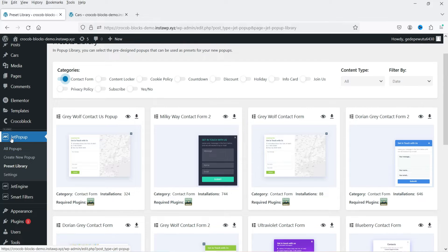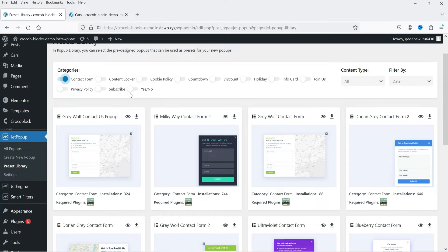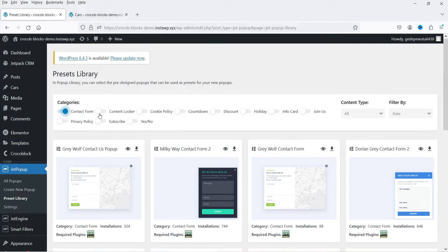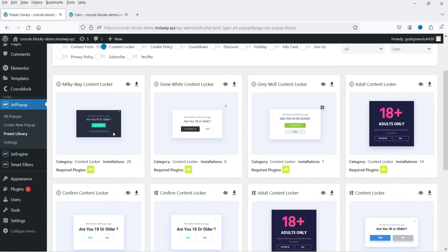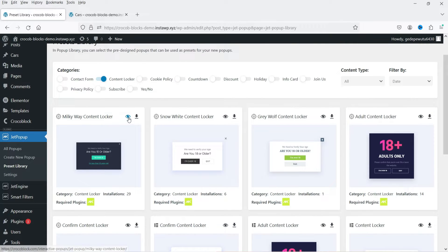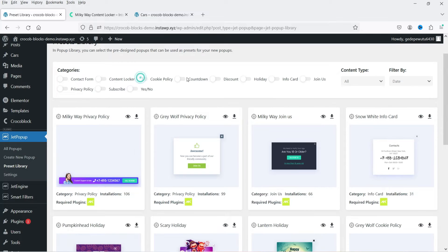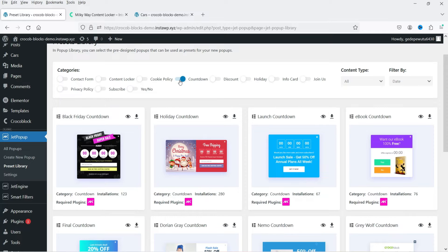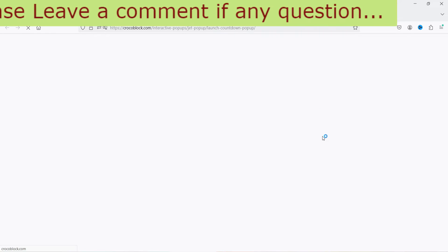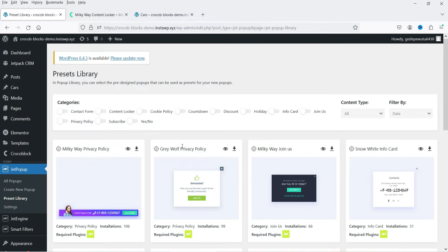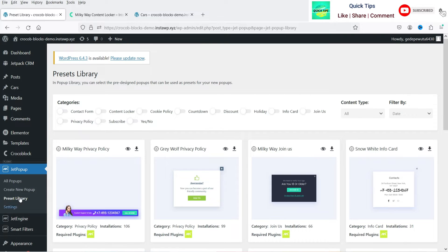When you install the plugin you will see JetPopup in the left-hand column. Under JetPopup you will see: All Pop-ups, Create New Pop-up, Preset Library, and Settings. We're currently on the Preset Library with Contact Form selected — these are the preset contact forms. You can also see content lockers, cookie privacy, and countdown presets. Click the preview button to see how they look. To use these presets, you activate the license.